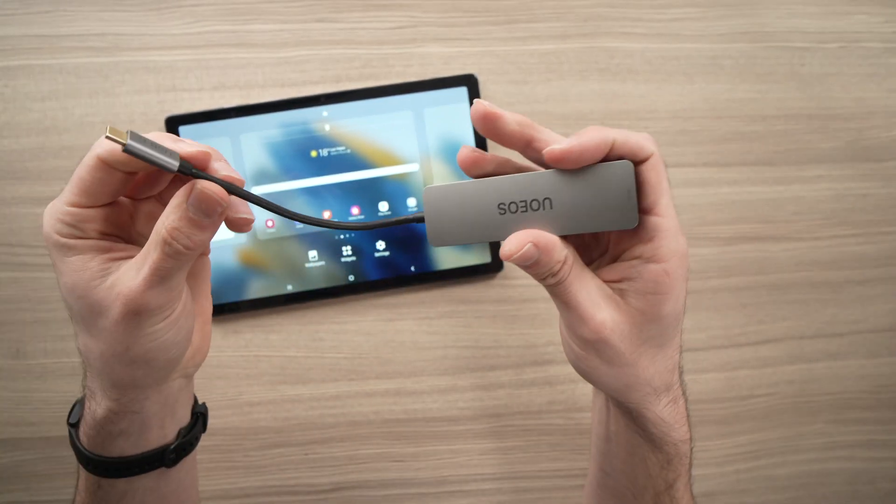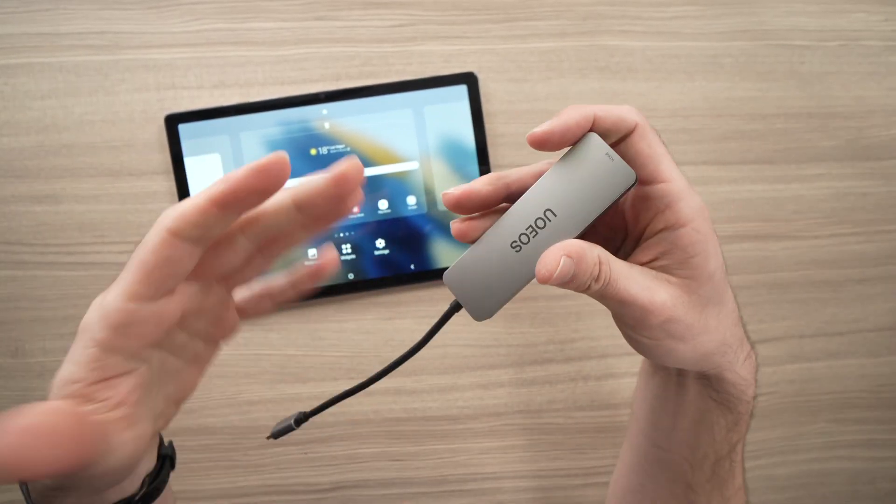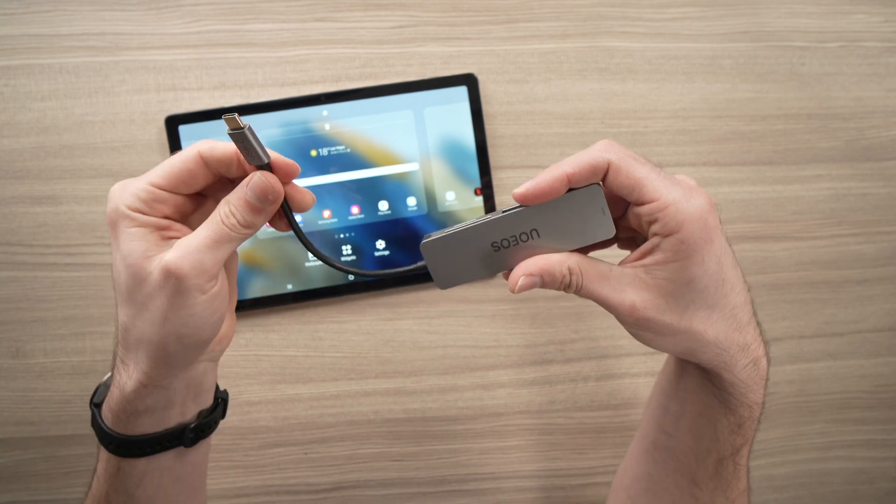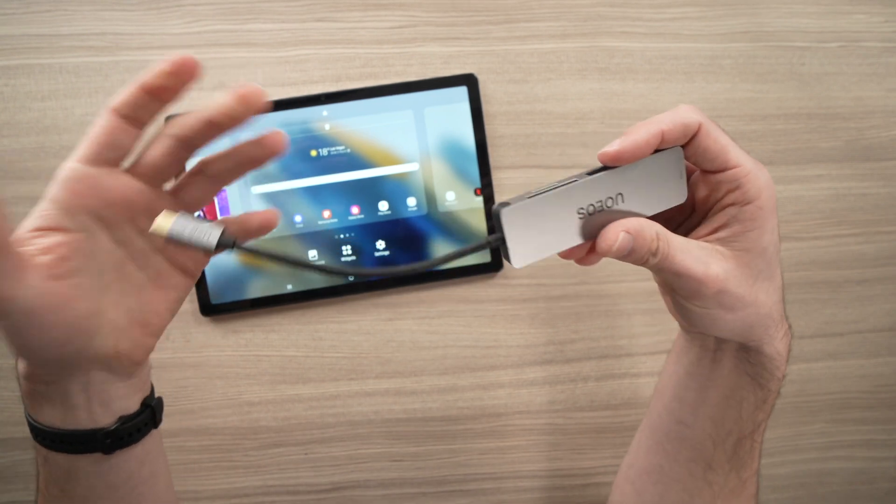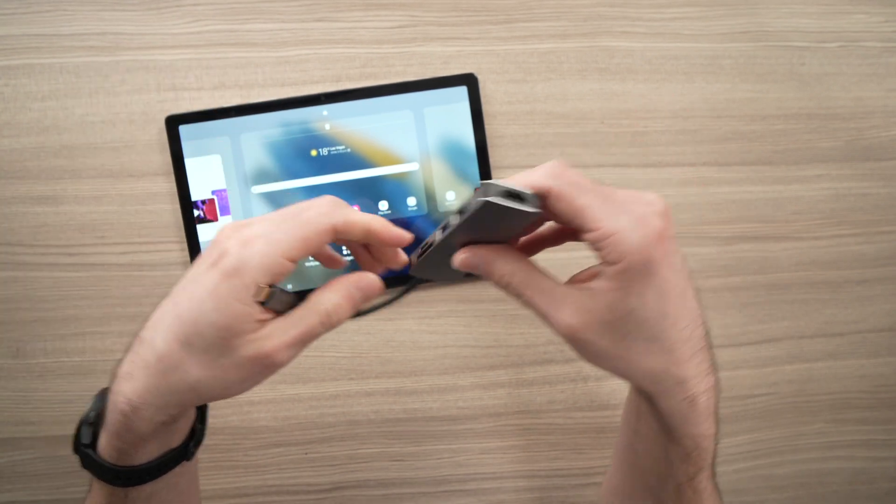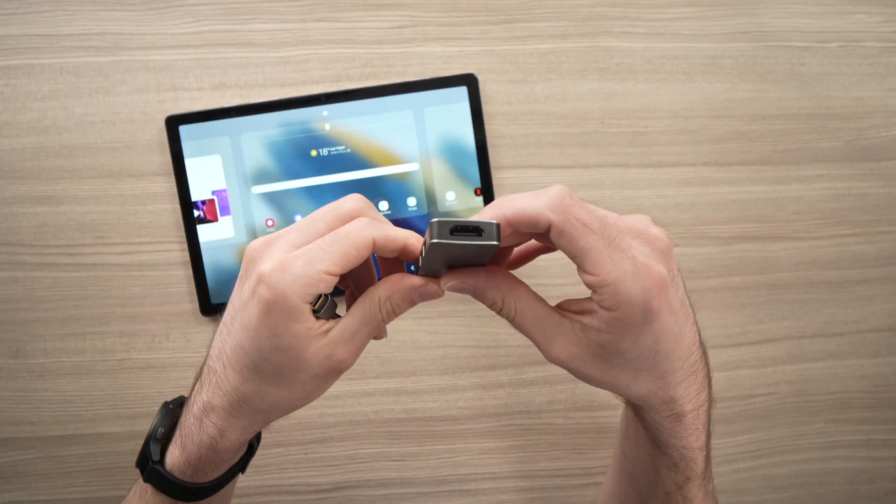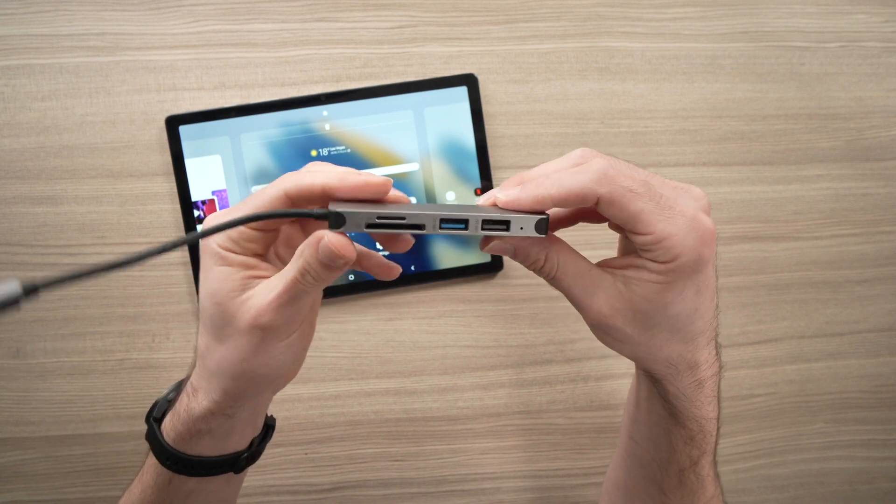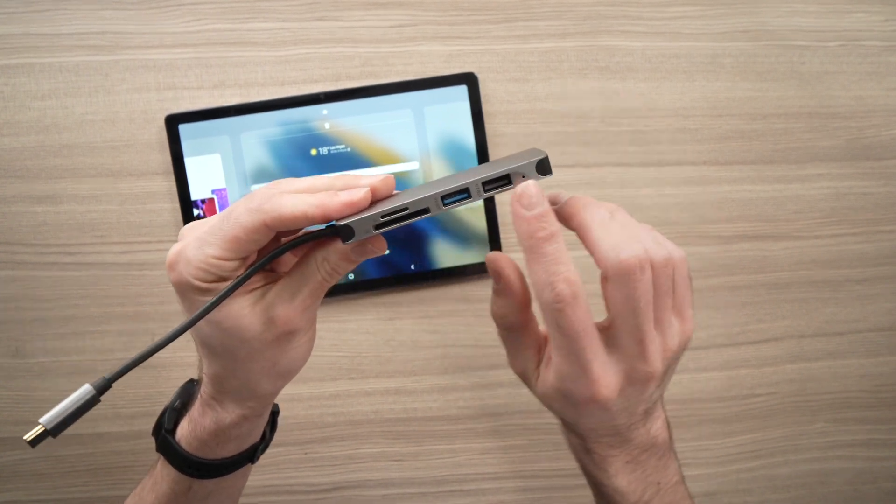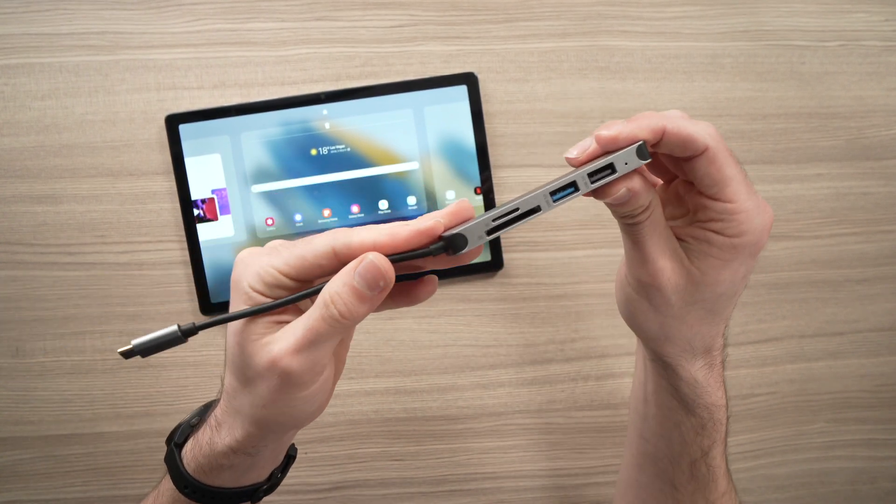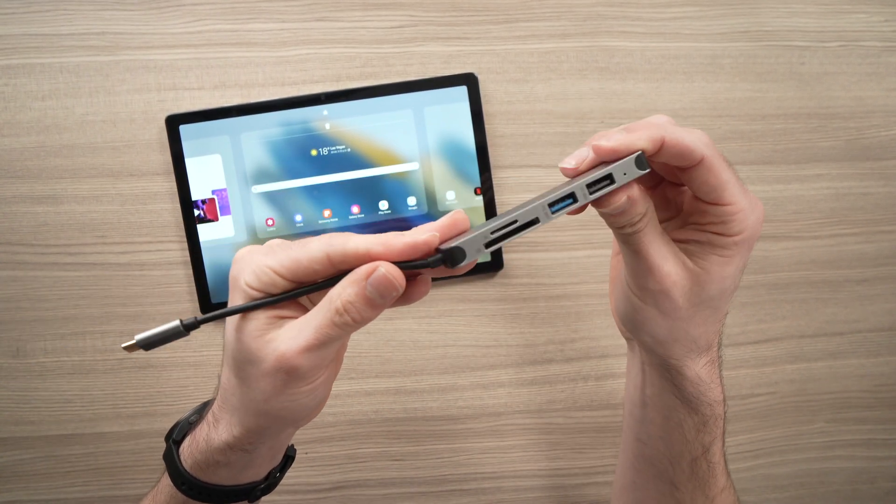But if you have a much higher-end Samsung Tab, like the S8, for example, then you'll be able to use it. But this is not a problem, since I think the other features are pretty useful.